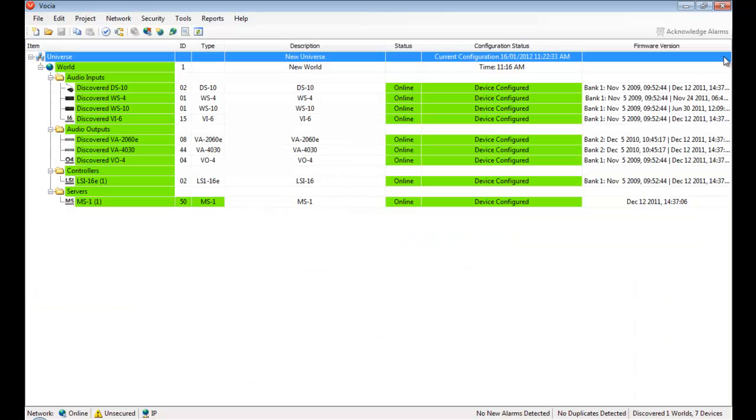Vocea is a perfect fit for hospitals and other life safety applications. A vital part of administering a life safety system is device monitoring and system health reporting.